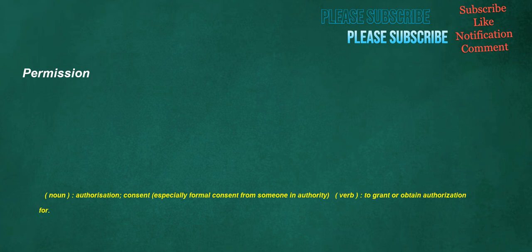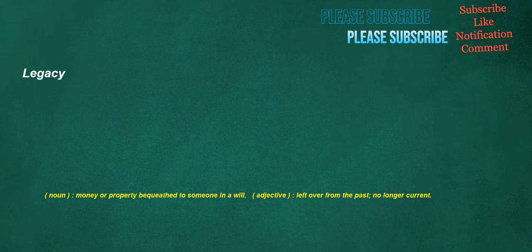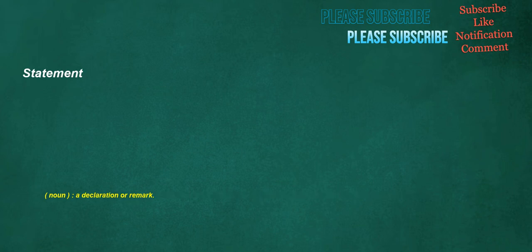Permission. Noun. Authorization. Consent. Especially formal consent from someone in authority. Verb. To grant or obtain authorization for. Legacy. Noun. Money or property bequeathed to someone in a will. Adjective. Left over from the past. No longer current. Statement. Noun. A declaration or remark.